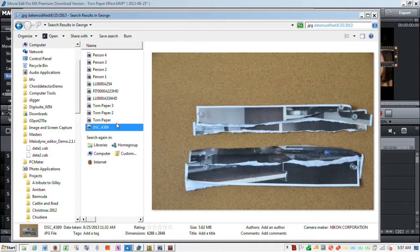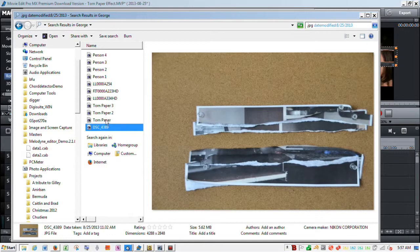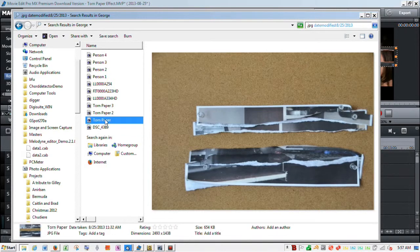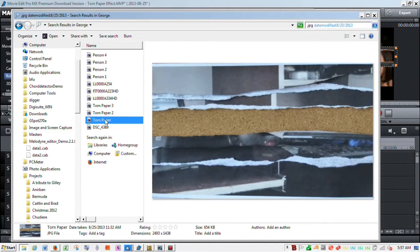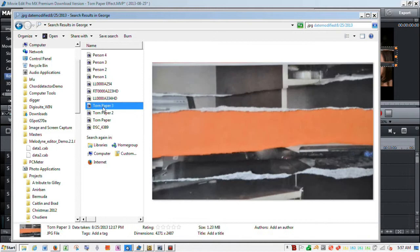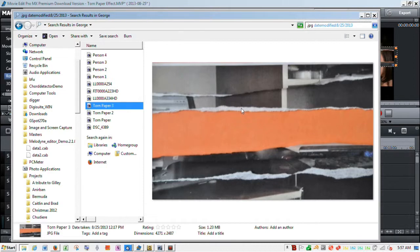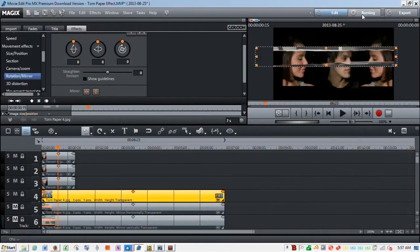So then I decided what I was going to do is take that same view and put an orange file folder behind it. That way, I could use the color tab on chroma key to remove the orange.